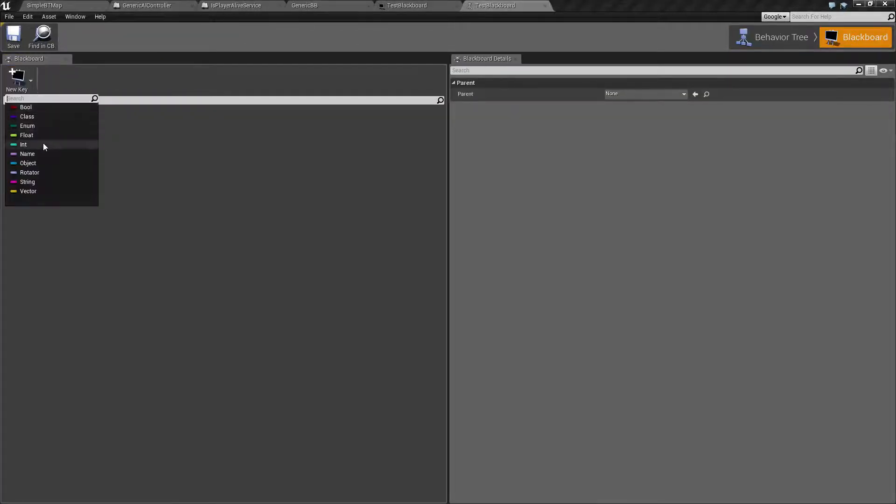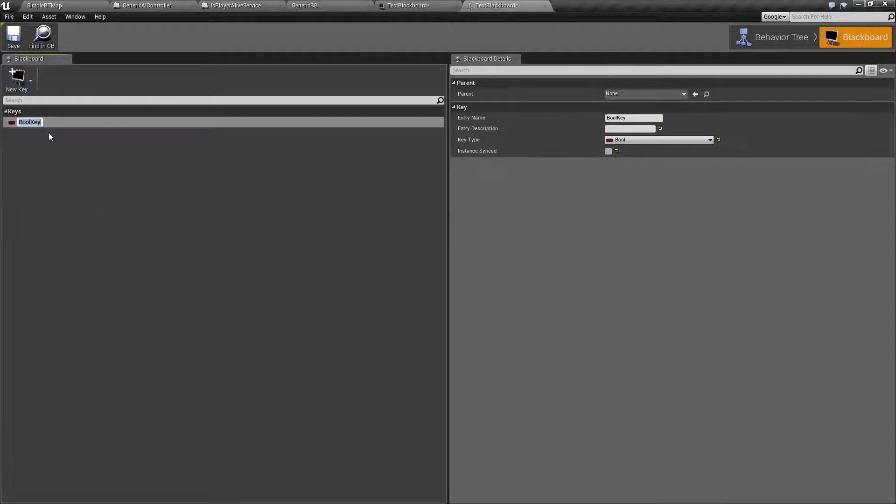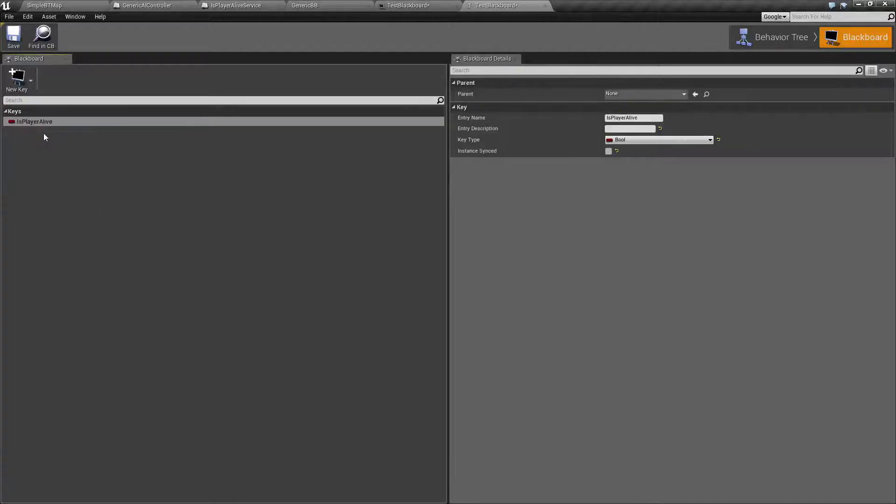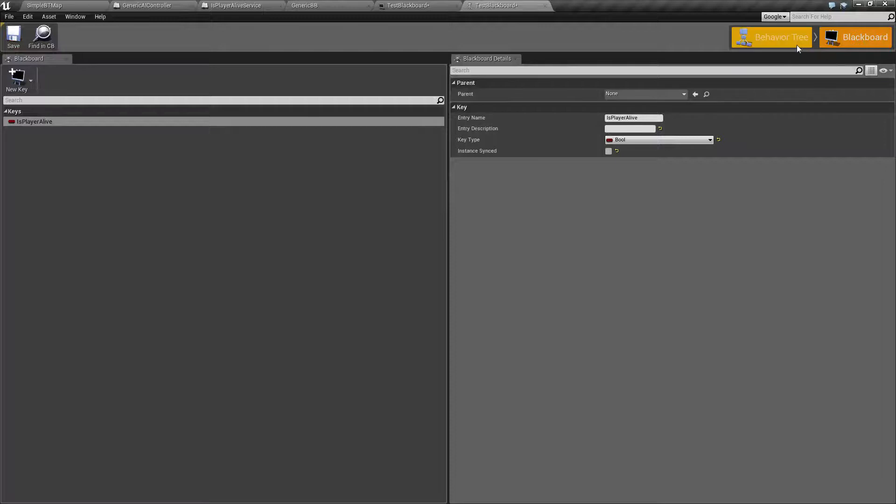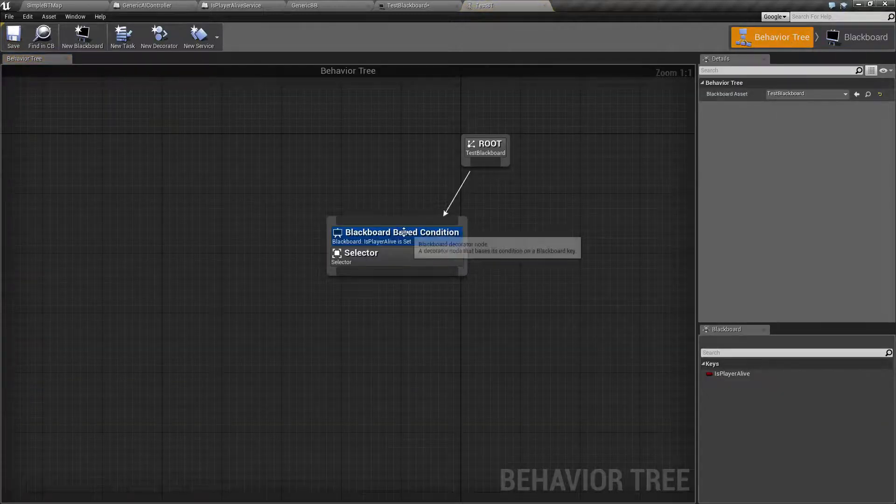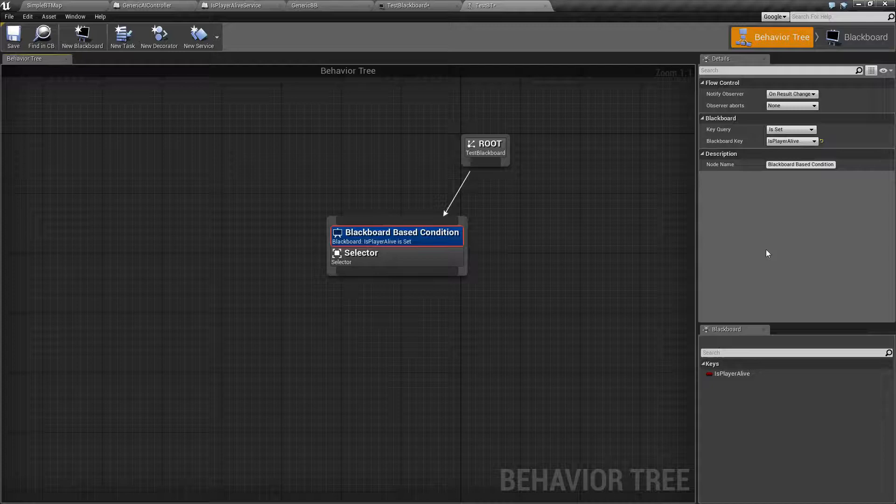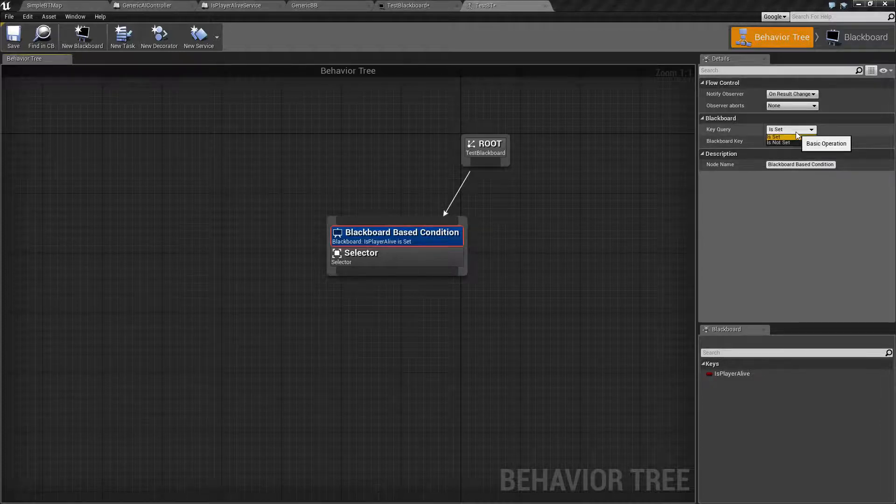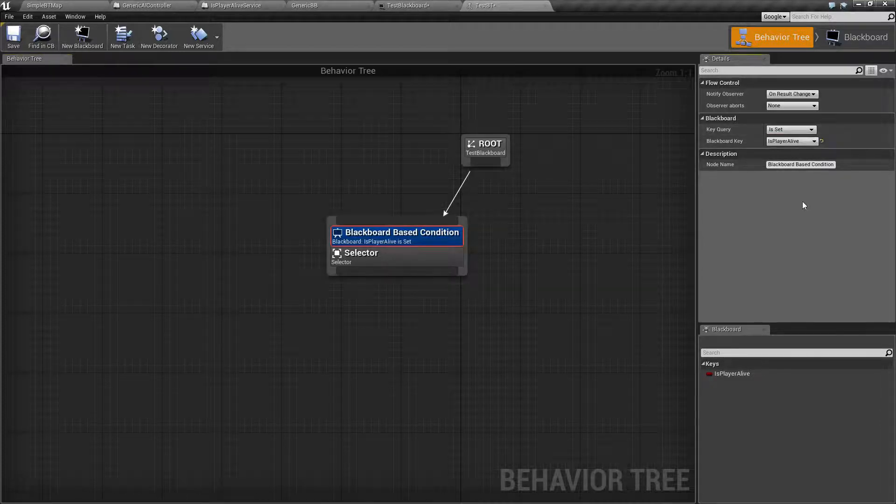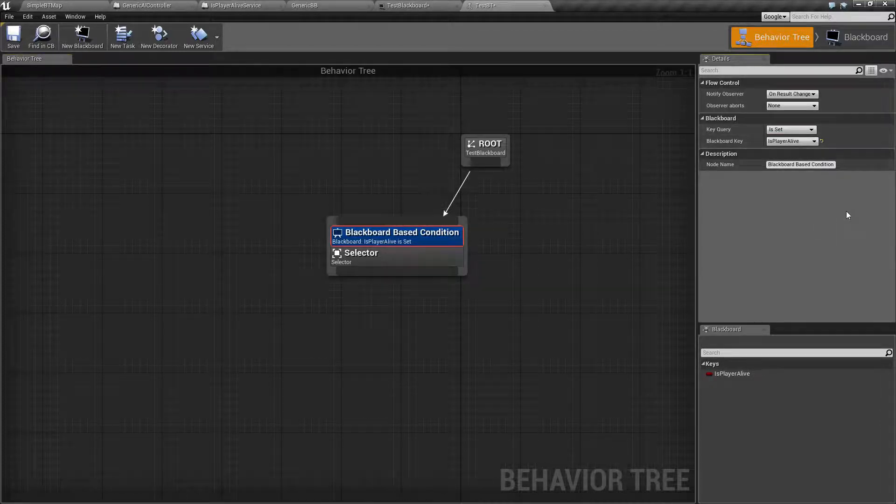If we go into here and add a new key, we'll call it bool. Let's do isPlayerAlive again, and save it out. We go back in our behavior tree. Now in our decorator, we have a Blackboard key isPlayerAlive, and we can go based on if it's set or not. And that's it.